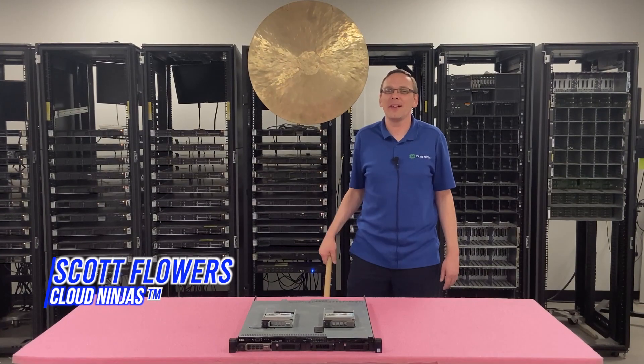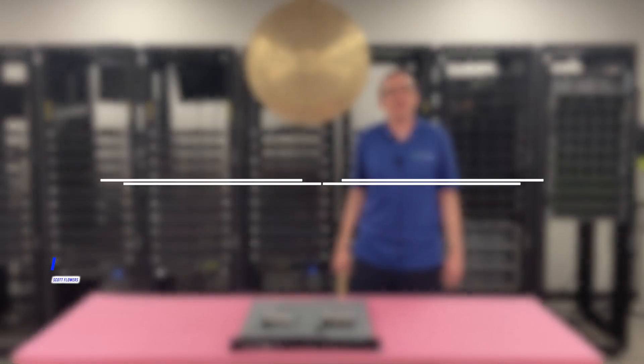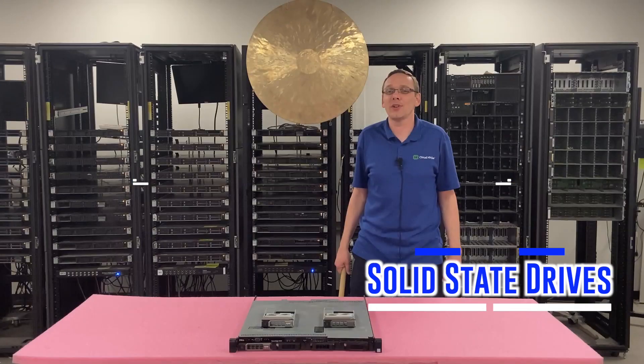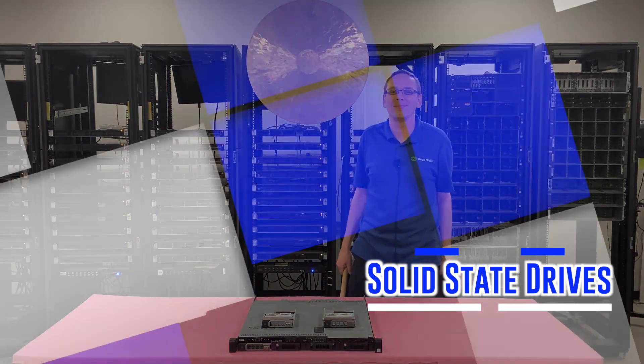Hi, I'm Scott Flowers with CloudNinjas. Today we're here to talk about the Dell PowerEdge R230 Server. In this video we're going to specifically focus on solid-state drives. Let's get going!